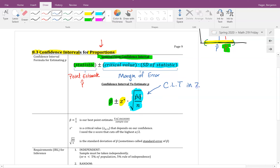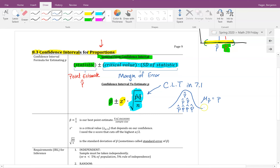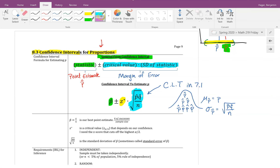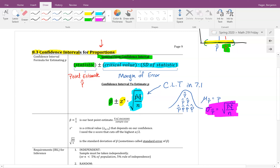This comes as a result of the central limit theorem from section 7.1. That theorem tells us that when you sample and collect a bunch of sample proportions, as long as conditions are met, those proportions will be normally distributed and bell-shaped. The mean of the sample proportions equals the true population proportion, and the standard deviation of those sample proportions is found using a specific formula.